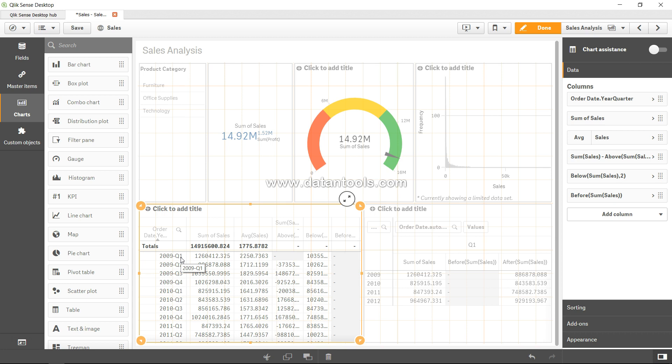Why is this useful? While average and median are both similar as they find the middle or average value from the data set, the basic difference between them is that average does consider very high values or outliers into the picture. For example, in 2009 Q1, if you see 2250 is the average value.